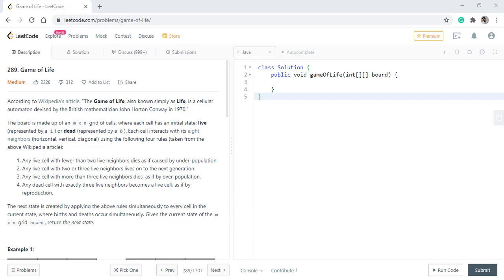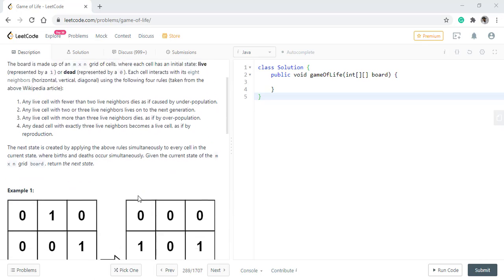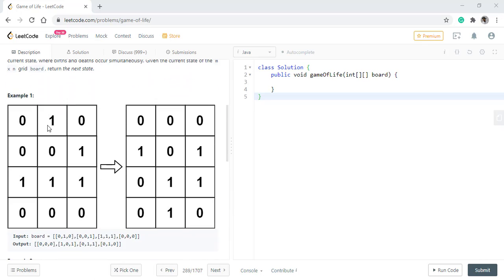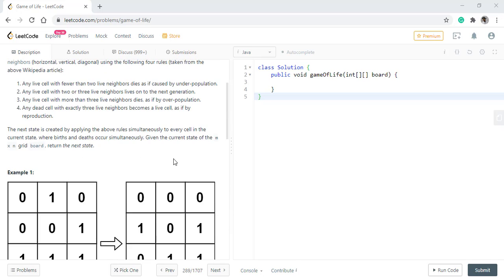In this question we are given a board which is made up of m cross n grid of cells where each cell has an initial state: life represented by 1 and death represented by 0. Each cell interacts with its 8 neighbors horizontal, vertical and diagonal using the following rules and then it gets a new state. We need to give the new state matrix. In the first example, this is the current matrix and it changes to this after applying all the rules.